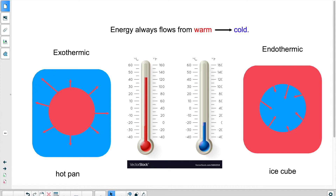Your fridge is not cold, your freezer is not cold, an ice cube is not cold. The freezer, the fridge, or the ice cube — those items have less energy than other objects that we might compare them to.